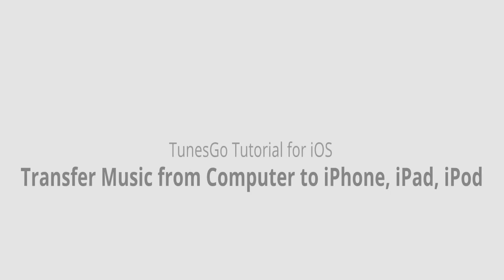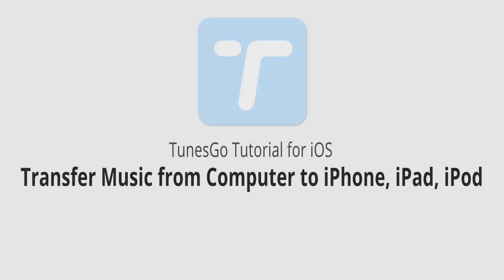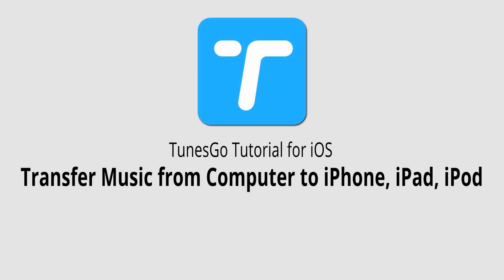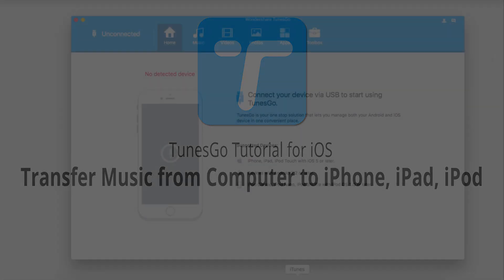Hello everyone, in this video I'll be showing you how to transfer music from your computer to your iPhone, iPad, or iPod.